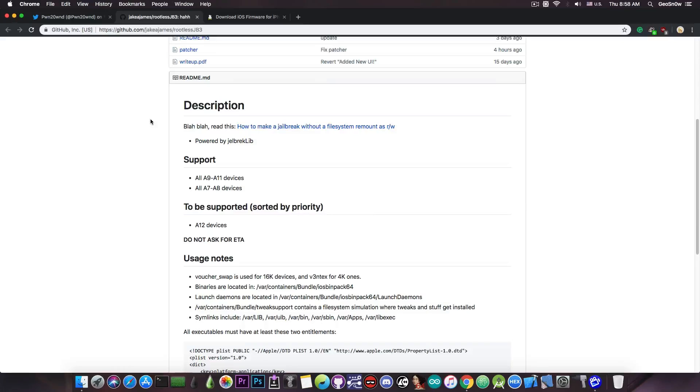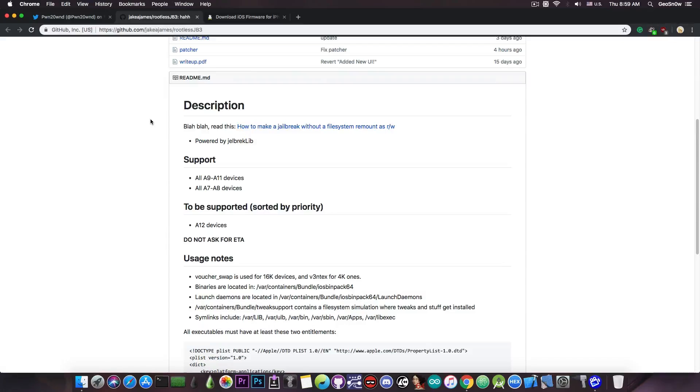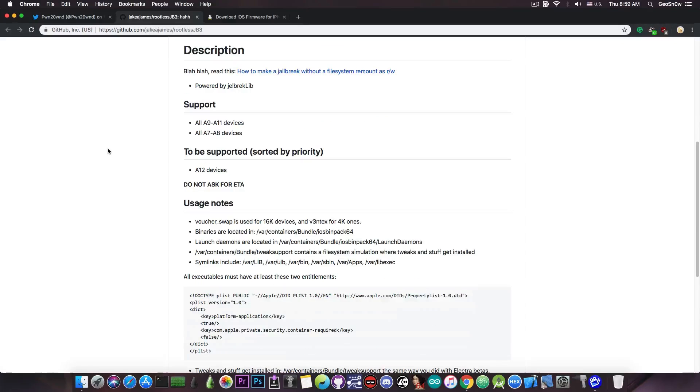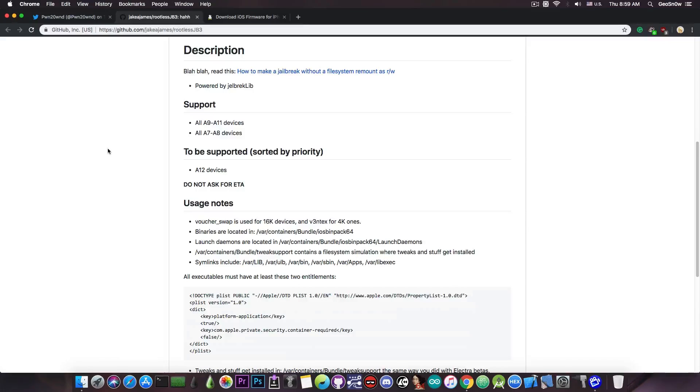Now, why I'm saying this? Well, with the rootless jailbreak, people were able to do some modifications to the var partition, and there were folders that were created, and there were files that were created. Some people modified their devices to have a different text on the lock screen, to have a different text on the carrier, and whatever other modifications that could have been done by editing files and not by installing a tweak.